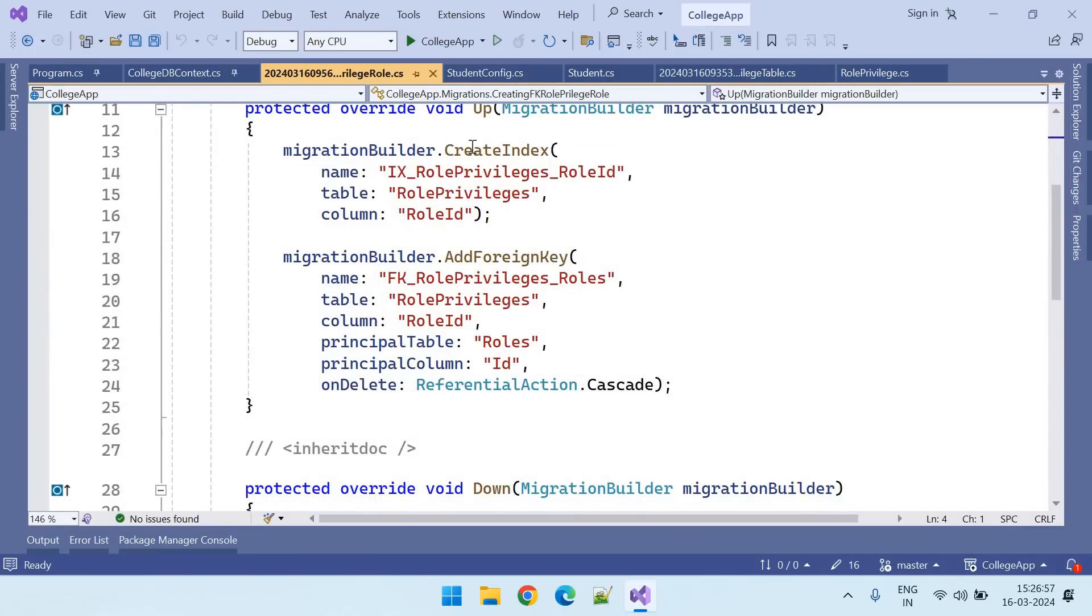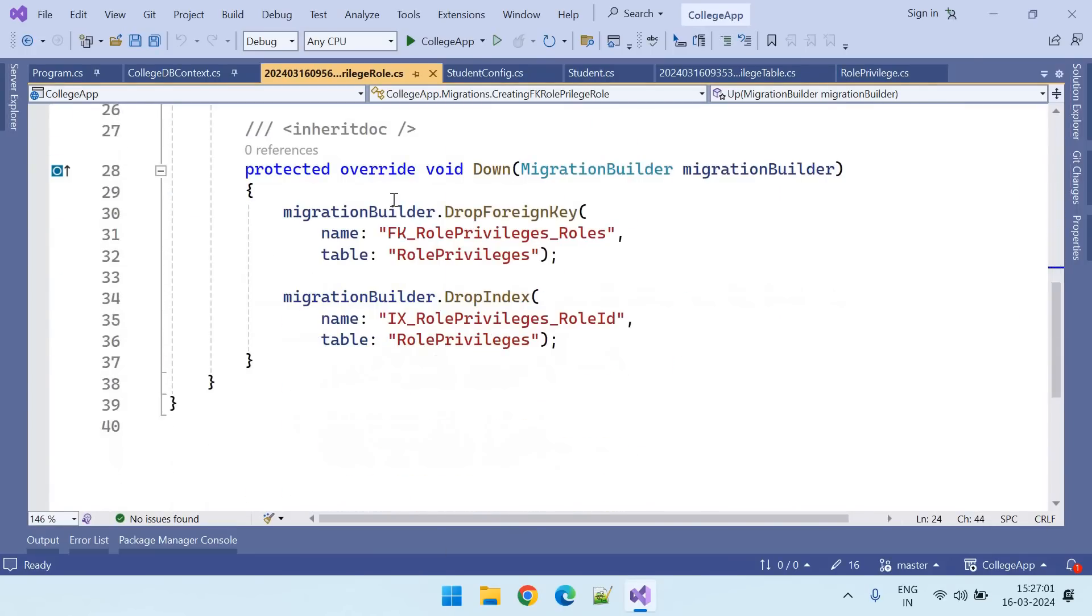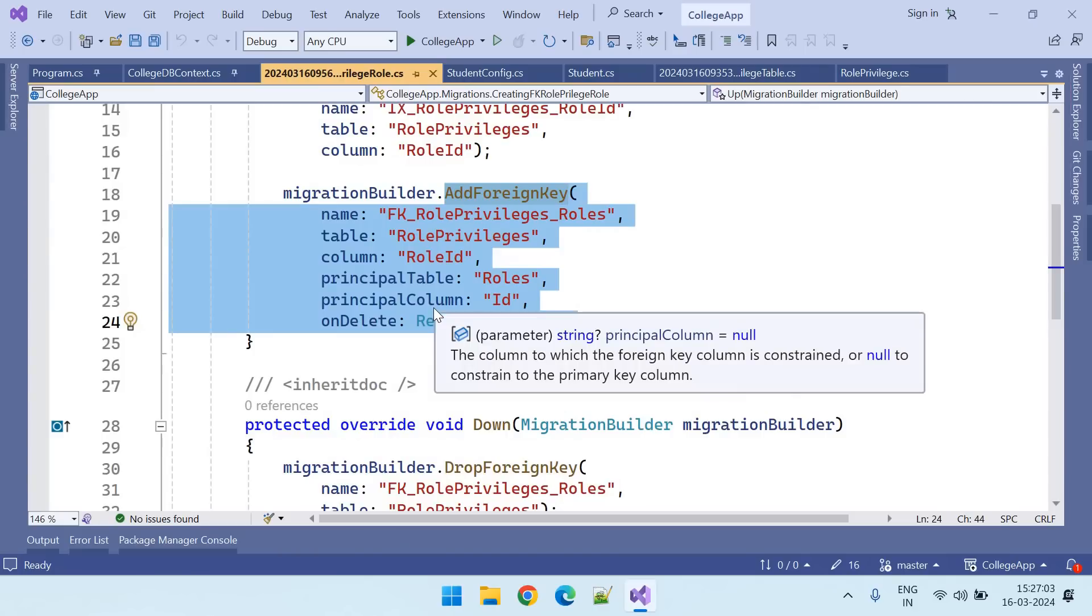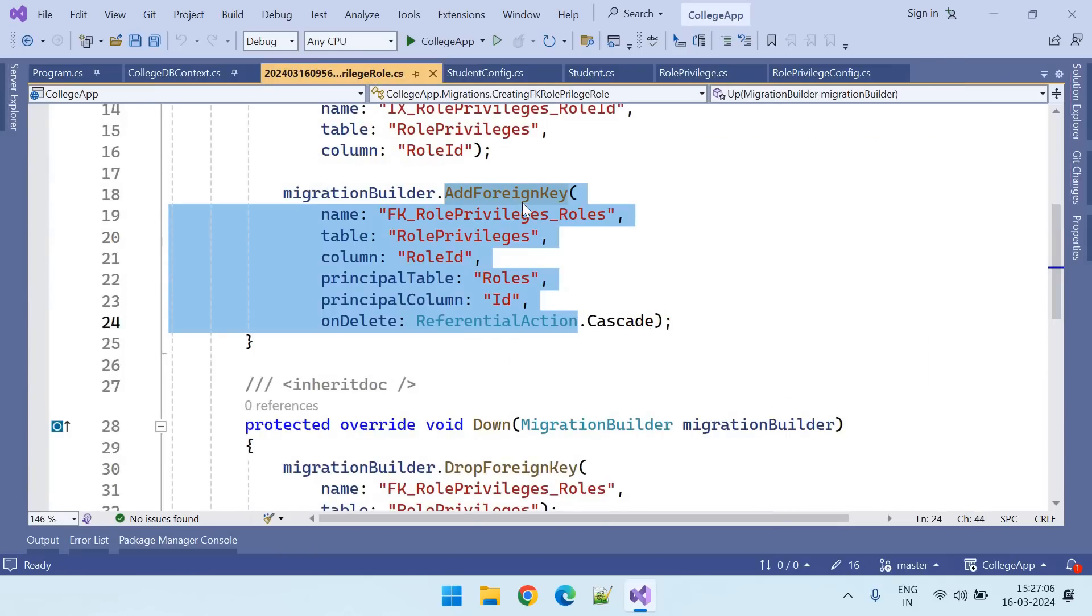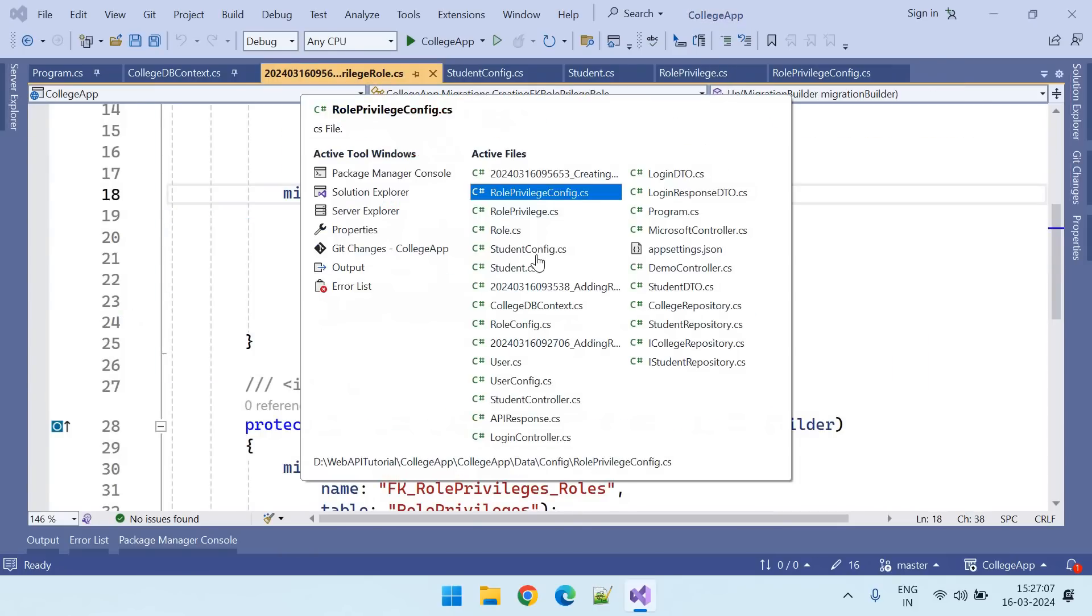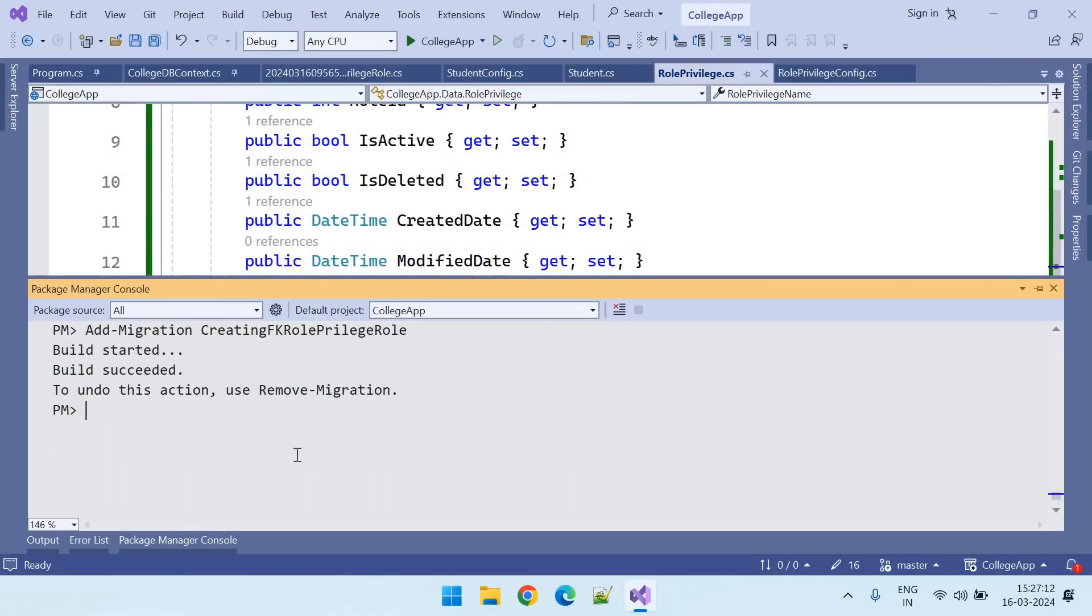Here you can see creating index and foreign key, and dropping it. And similarly, let us take the update database command, paste it and enter.